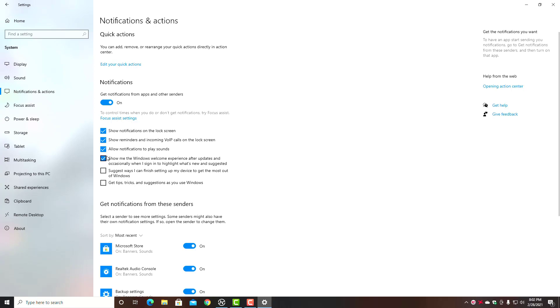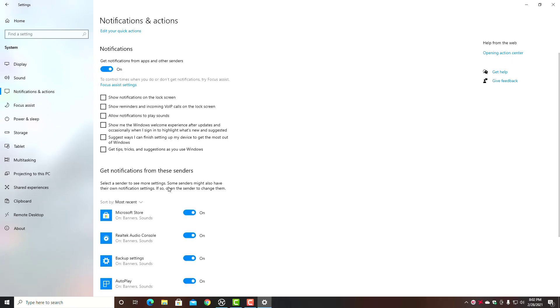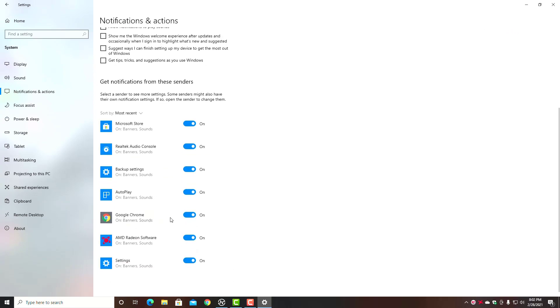By default, this is typically what you see—all these boxes are going to be checked. Get tips and tricks and suggestions as you use Windows? Nah. Suggestions when I finish setup on a device? Nah. Show me Windows welcome experience? Nope. And so on and so forth. Just uncheck these.